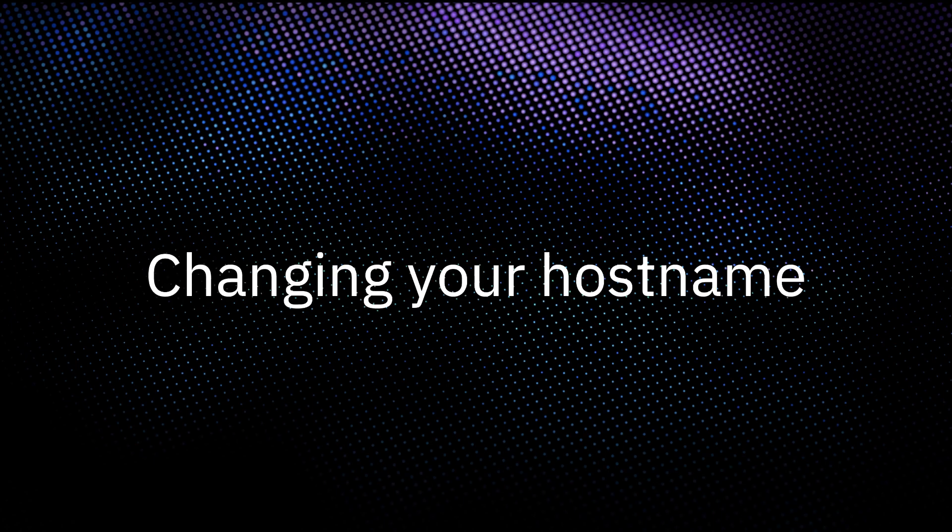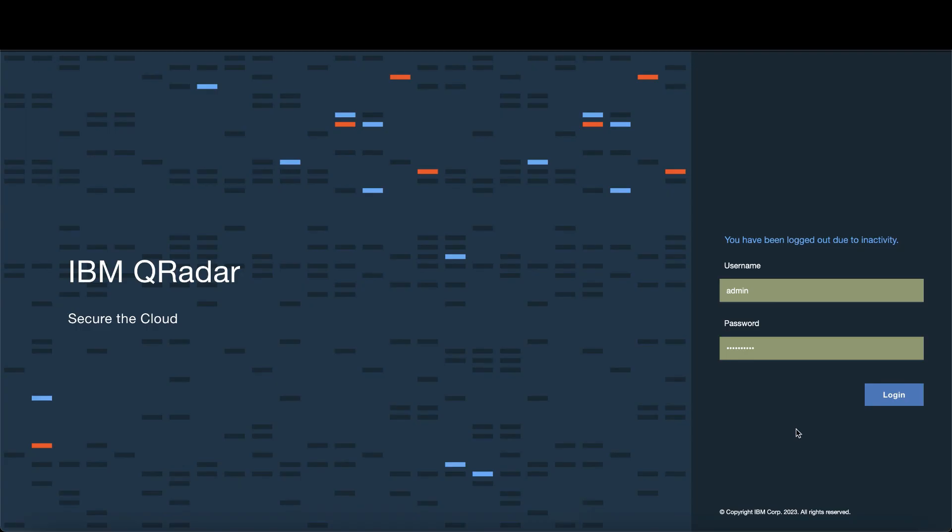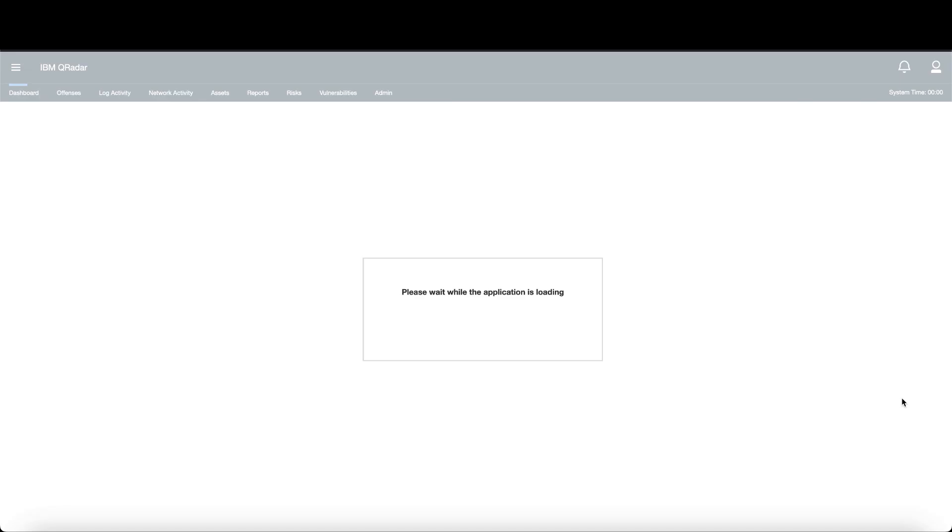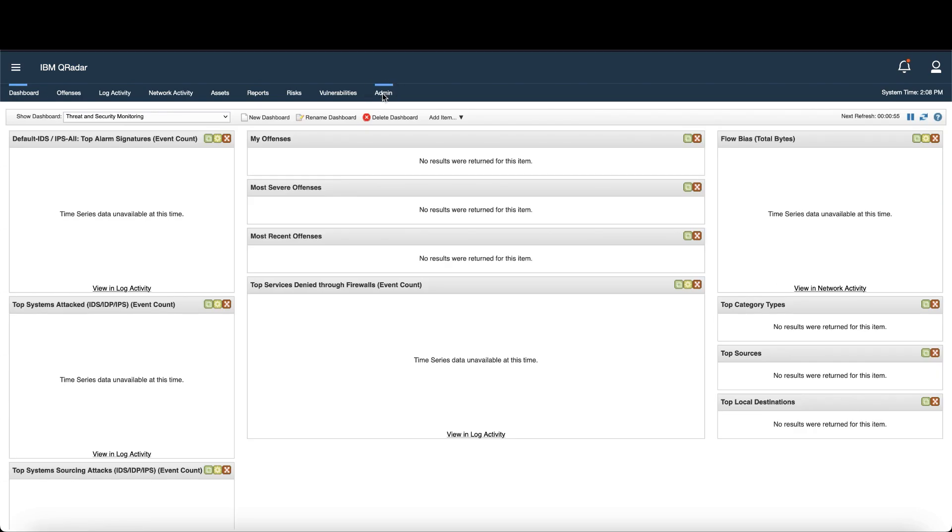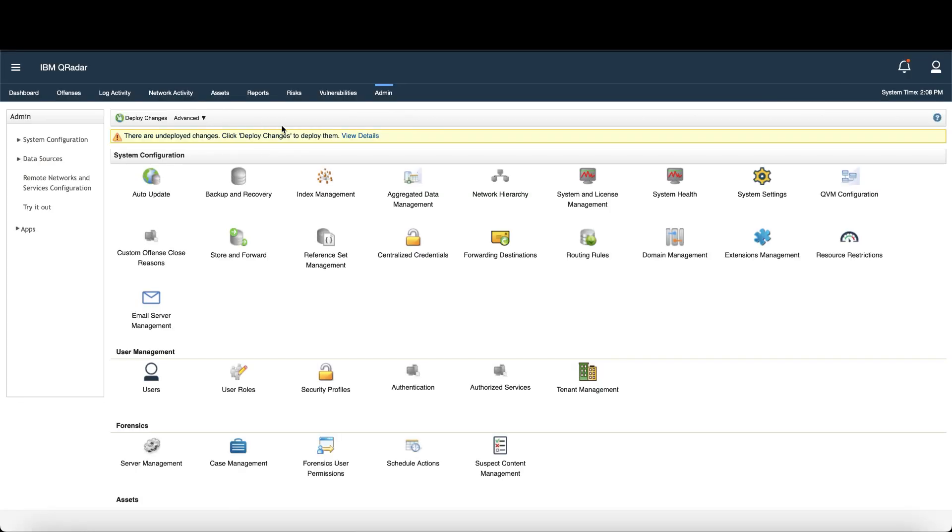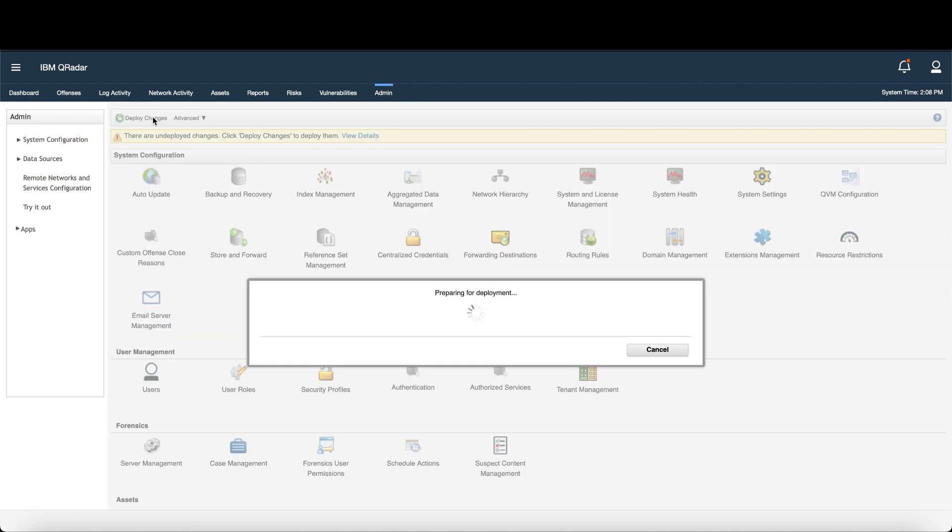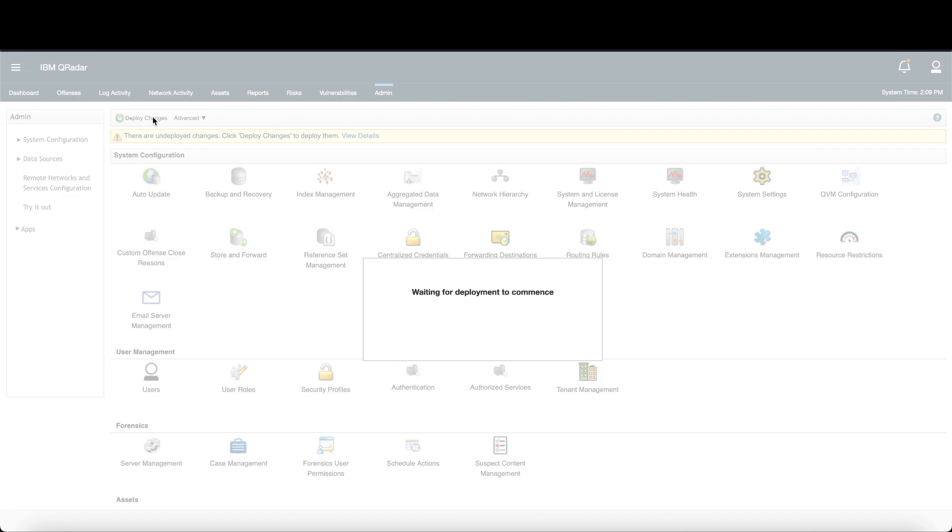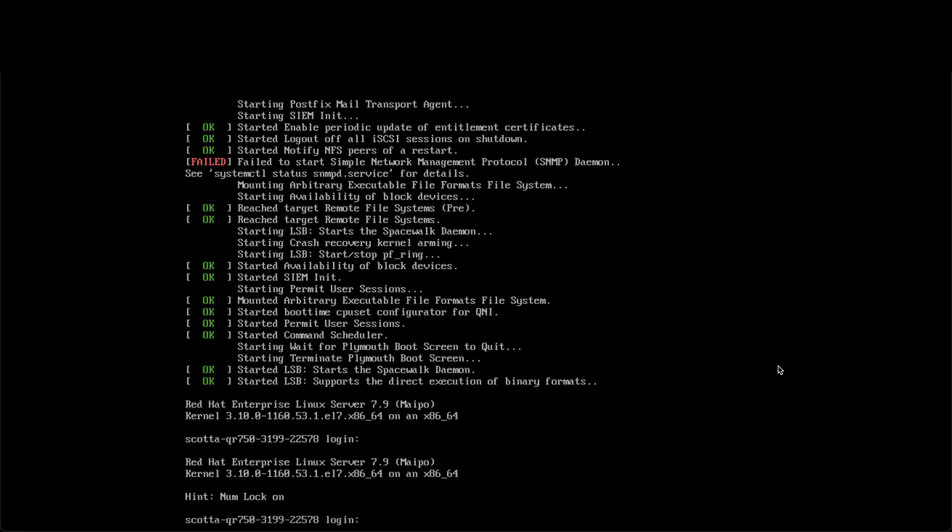First confirm there are no undeployed changes by logging into the console as the administrator. Open the admin tab, then check the top of the page here for undeployed changes. If there are undeployed changes, you must deploy them before proceeding. You must also verify all external storage which is not slash store slash aerial or slash store is not mounted.